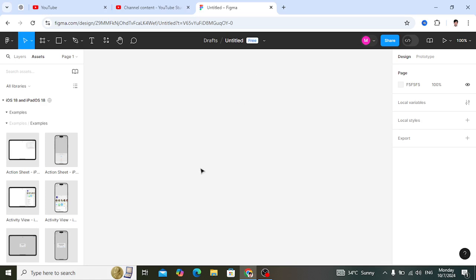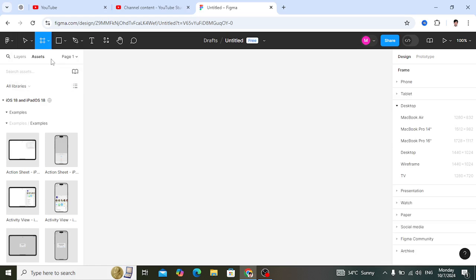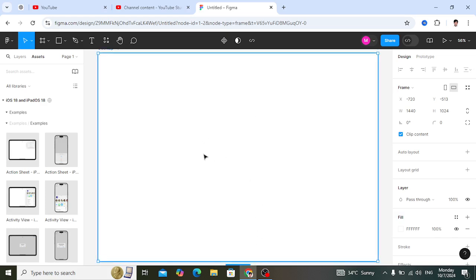The first thing you need to do is take an individual page for the desktop. Come here to the Frame tool — you can also press F. After selecting the frame, on the right side you will see properties for mobile, tablet, or desktop. Since we are designing a website, select the desktop option. After selecting, the size will be 1440 by 1024.